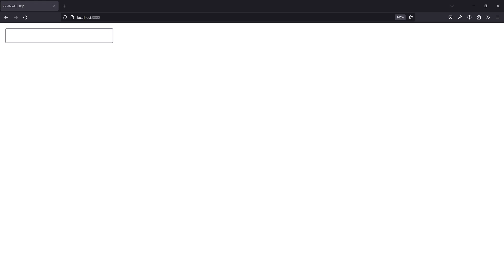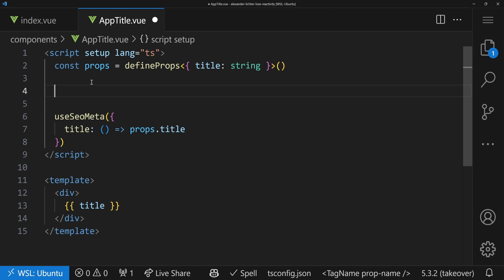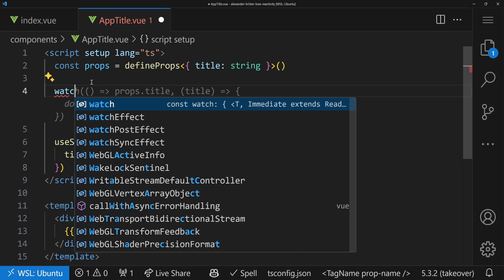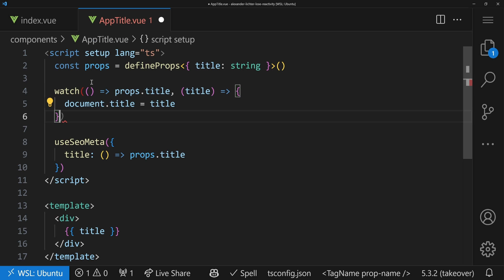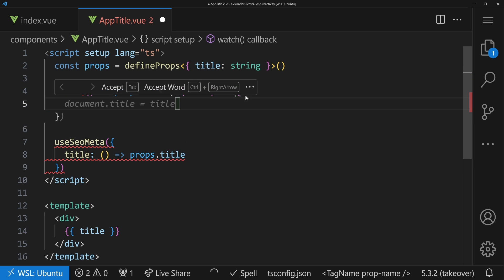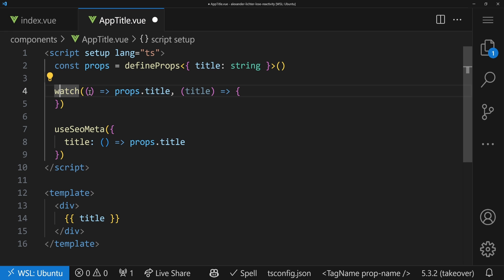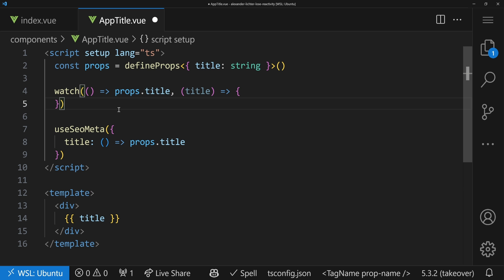So maybe this pattern is familiar to you, because if you would use a watcher and, for example, some props, you could also say watch and then have the same reactive getter, for example, with props.title and do something with the title here. This is the same approach that you might use already when you use reactive with some Vue primitives like watch. And that's the whole idea.